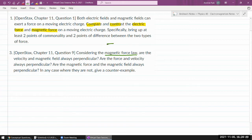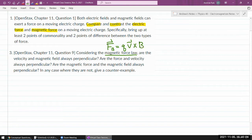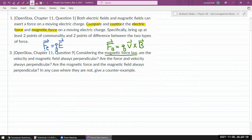The magnetic force law is given by this expression. The force due to a magnetic field on a moving electric charge is given by electric charge times its velocity — that's why it's important that it's moving — cross product with the magnetic field. For reference, the electric force, whether on a moving charge or not, is given by the amount of charge times the electric field. It's independent of whether the charge is moving or not.